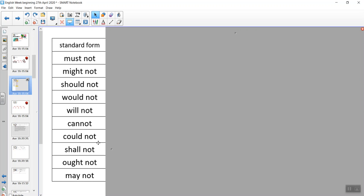Could — could not; shall — shall not; may — may not. And there's an interesting one here — this is a really old-fashioned modal verb: 'ought'. You ought to do something — it's something that you really should do. Ought to, or ought not.